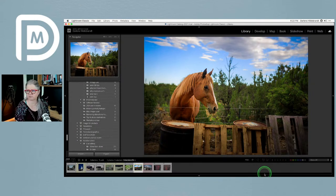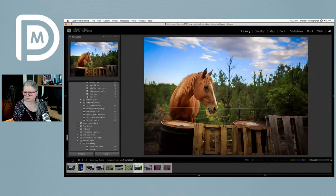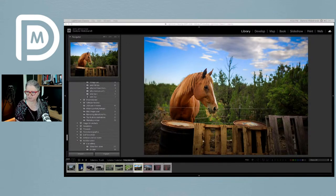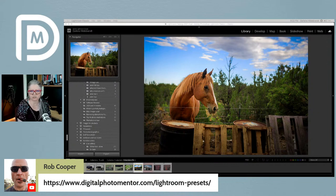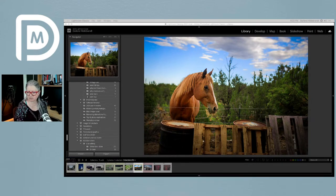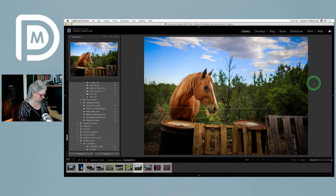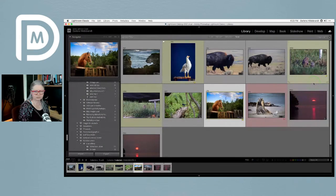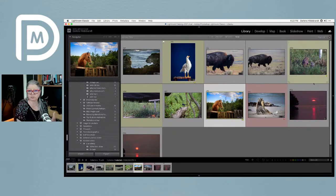I think we're happy with the horse image. Check the link to our Lightroom presets — there are several including vignettes and noise reduction, all focused on basic edits. There's also an article on using Lightroom presets that might help. Let's move on to the next image.